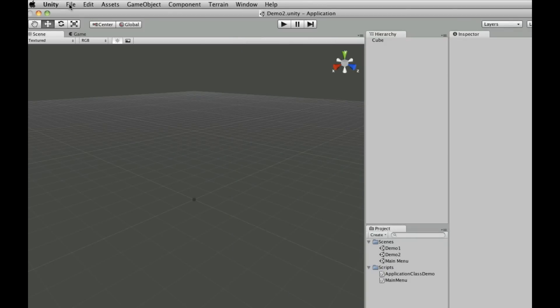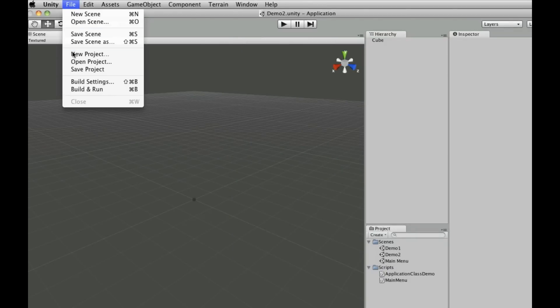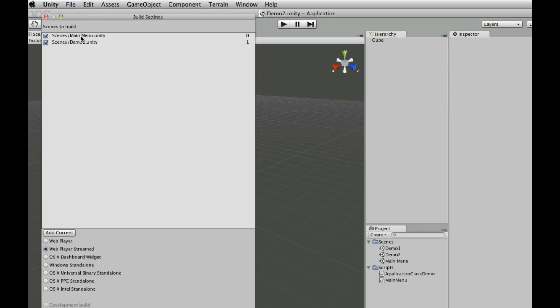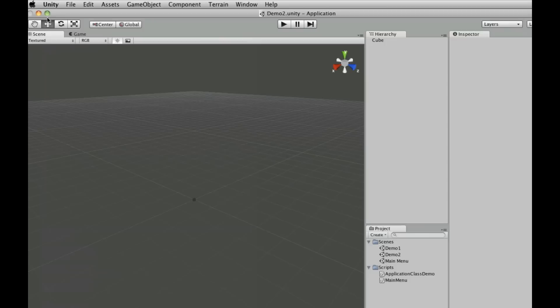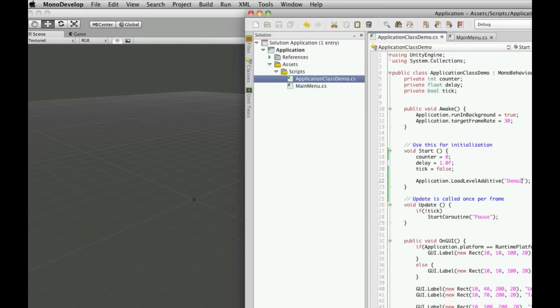Let's make sure that we've actually added that to our build settings. We have not. We're in demo2, so we'll just add it to the current.